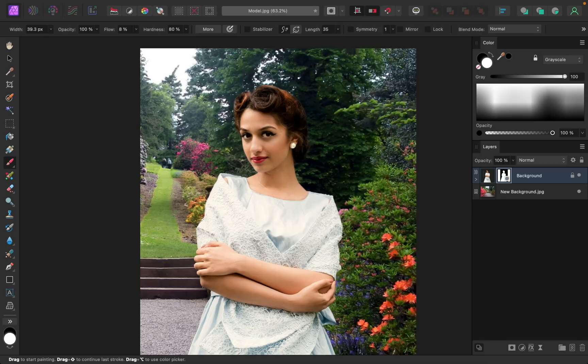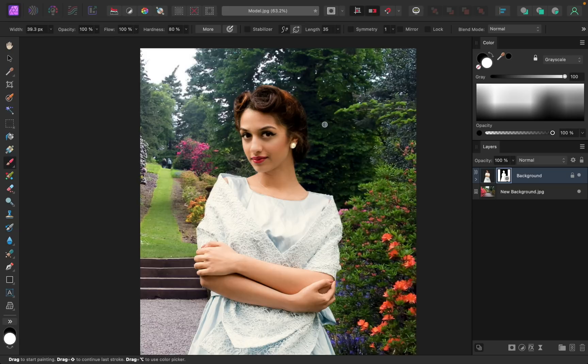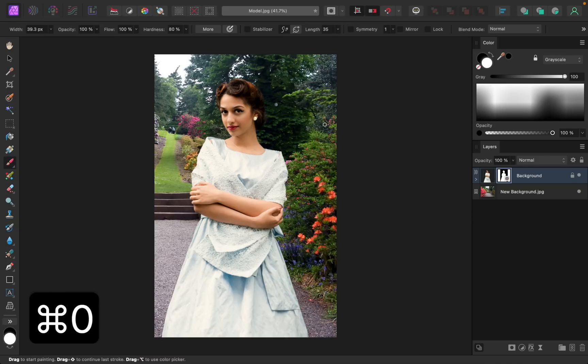Before I finish, I just want to remind you — if you've lowered your flow, Affinity will remember that setting. So make sure that you quickly change your brush back to 100% so that you don't get confused later when your paint isn't showing up. With that fixed, I'll press Command or Control-0 to zoom all the way out.